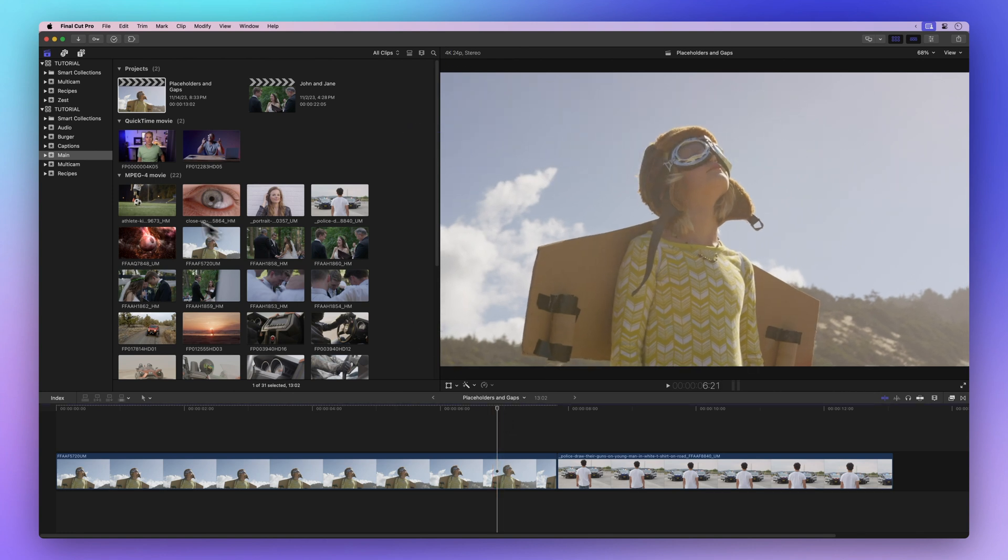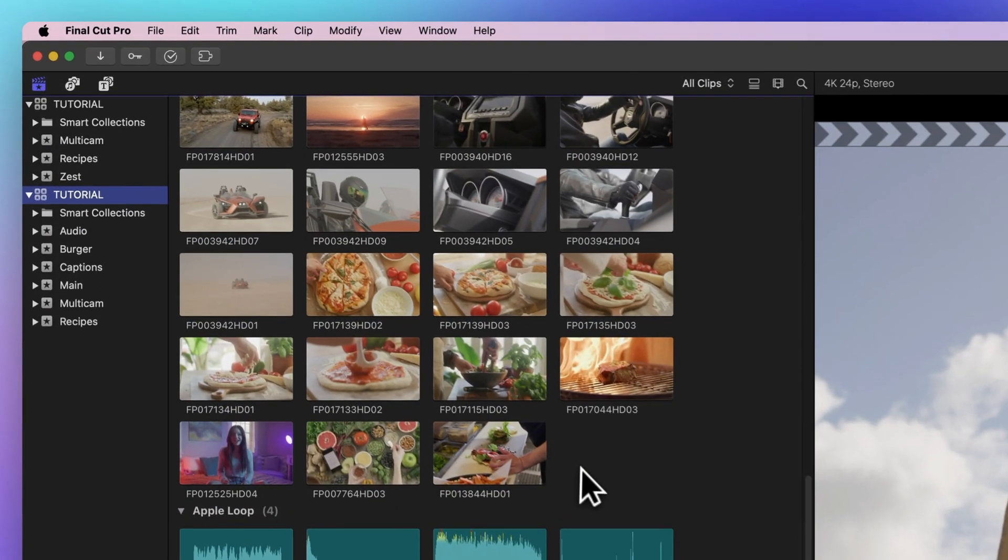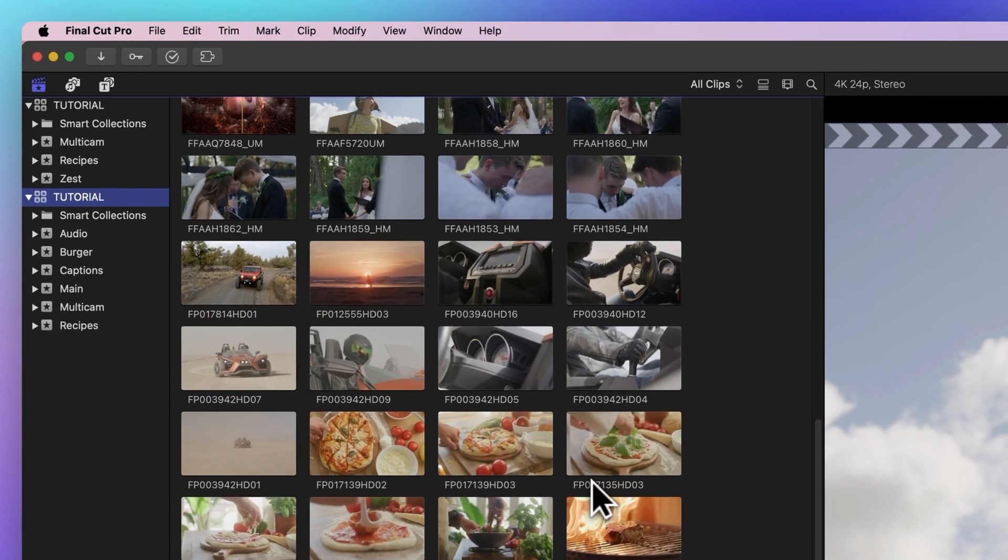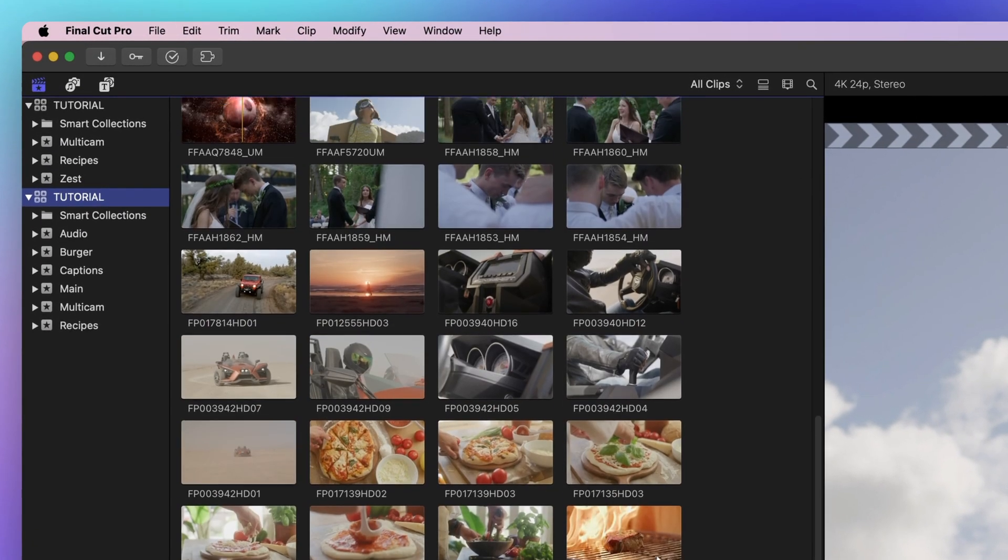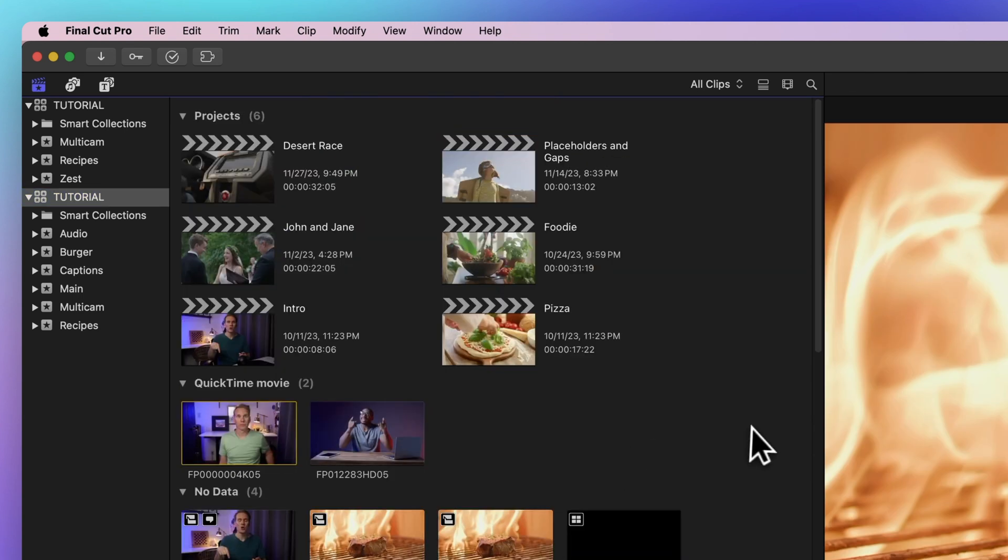Sometimes, with lots of clips around, finding your project can feel like a hide-and-seek game. Remember, scroll up. Projects usually hang out at the top in the projects section.